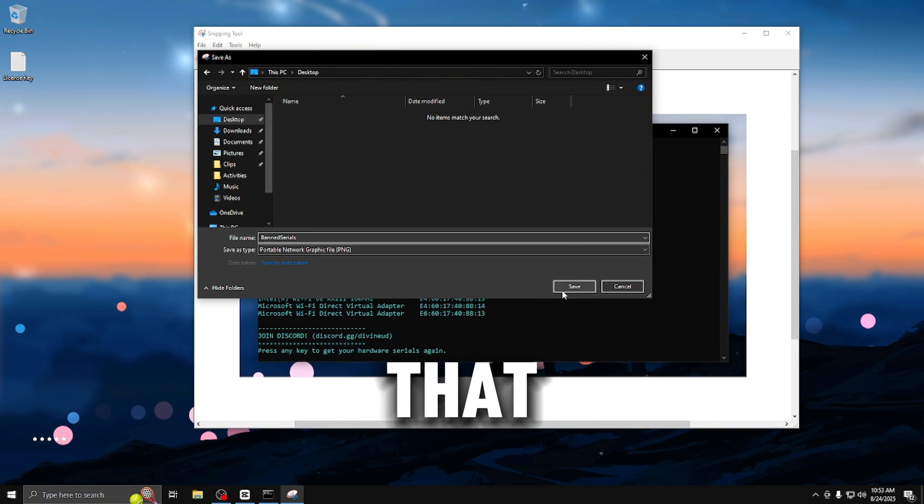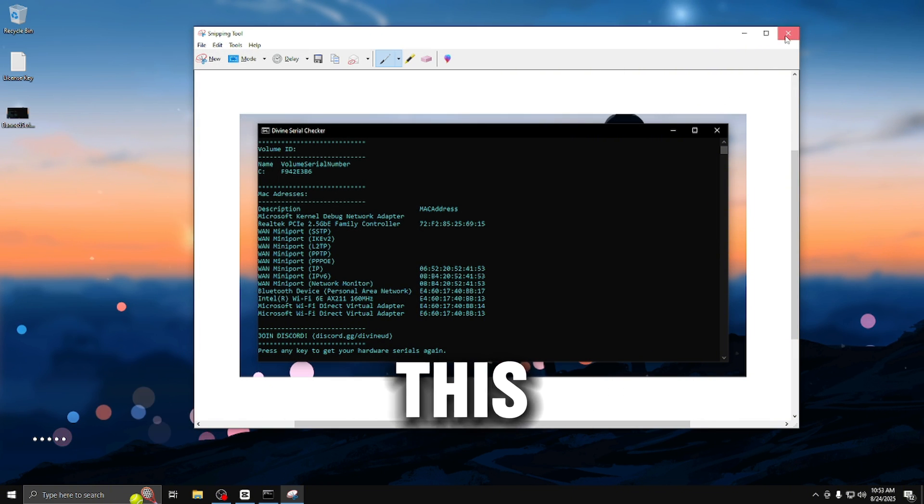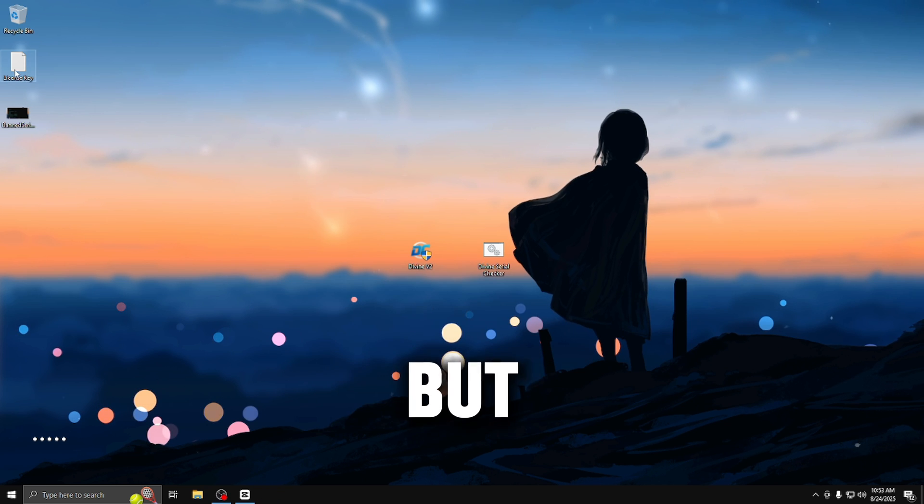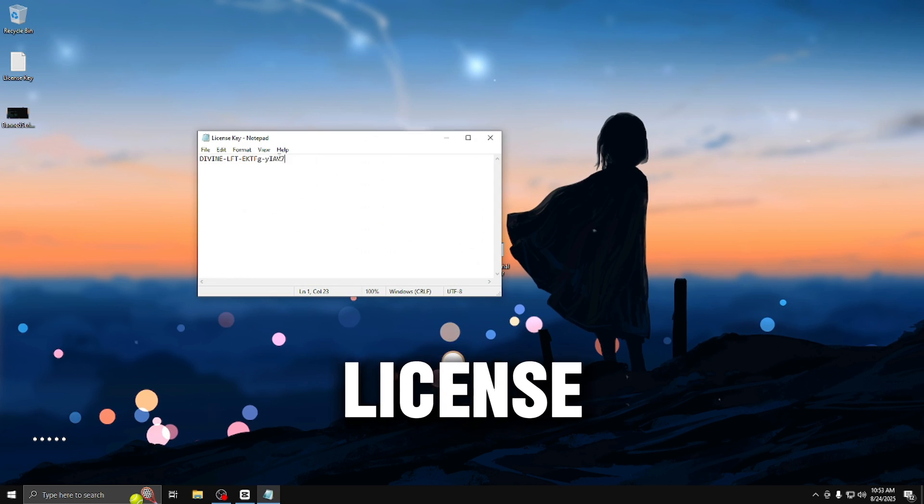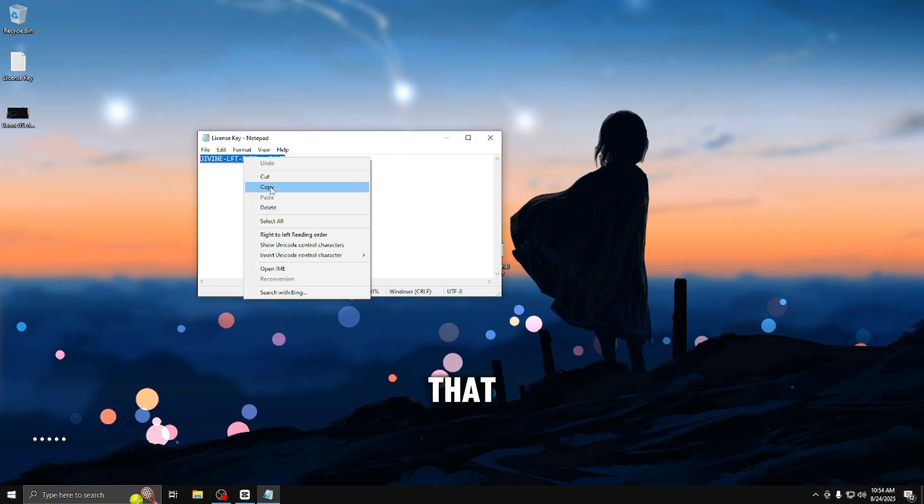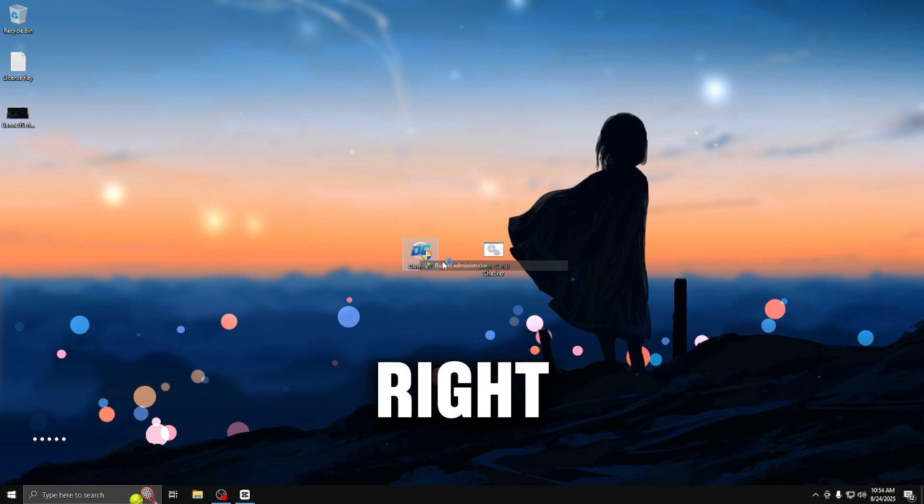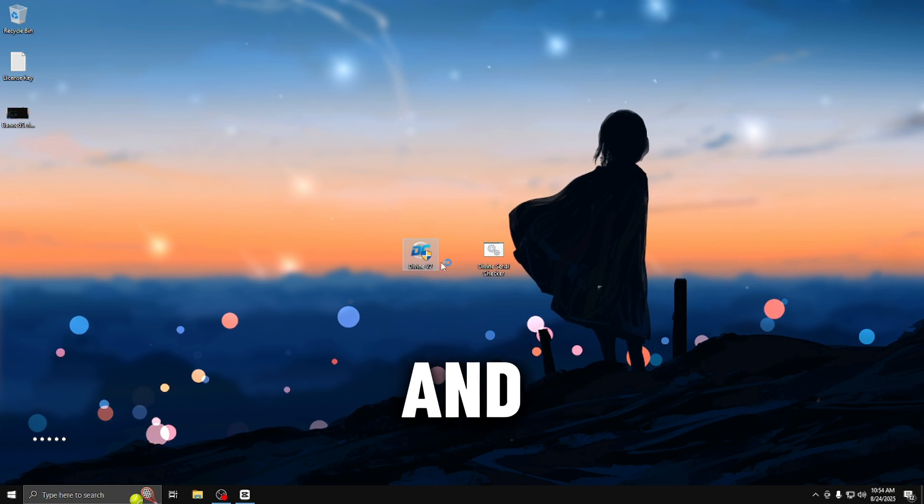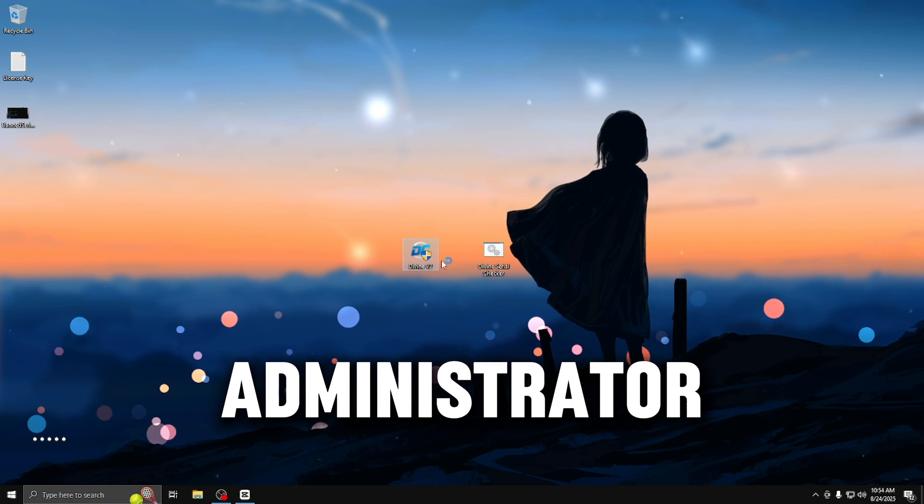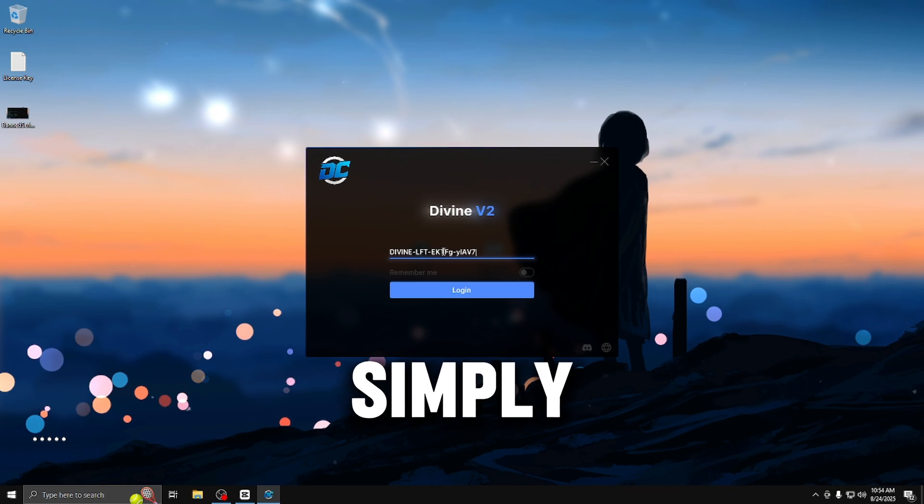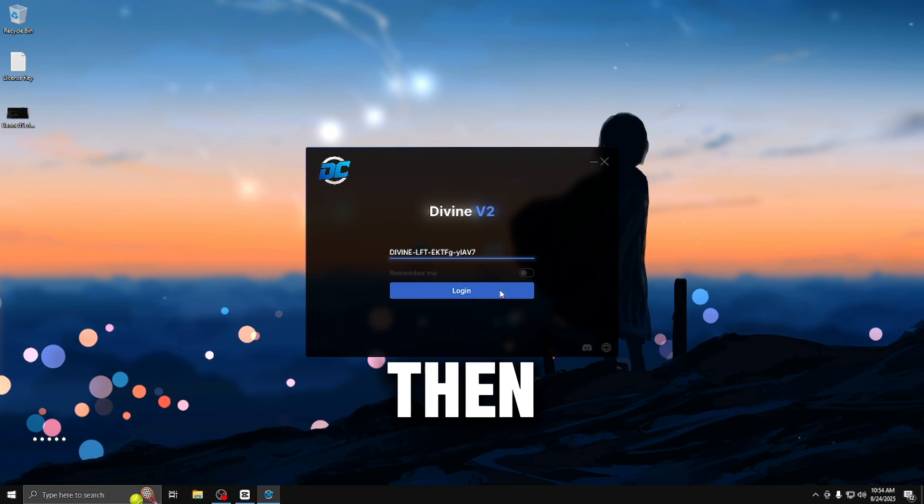Once you have that saved, close this out and open up the spoofer. But first grab your license key, copy that, and once you have it copied, right-click the loader and run it as administrator. Once the spoofer loader is open, simply paste in your license key and then press login.